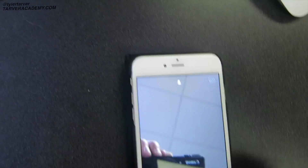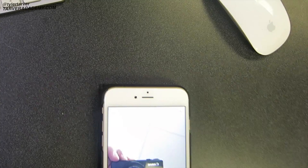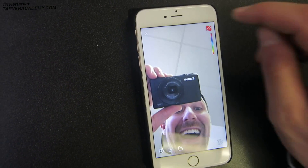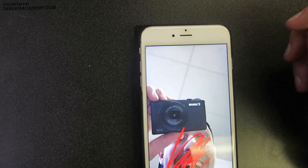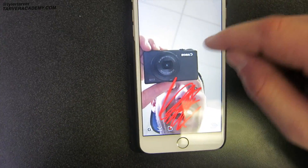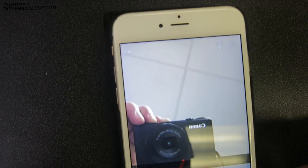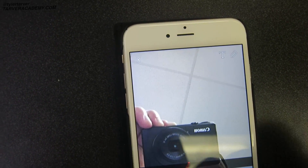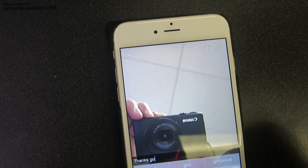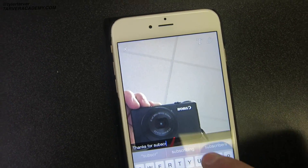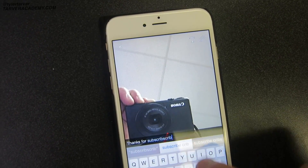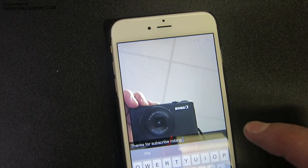Now let's say you want to type something. I'll take a picture — wow, that's terrible. Let's cover that up. Now if I want to use text, that means I haven't selected the little marker. I touch on the screen and type 'thanks for subscribing' if you want to.